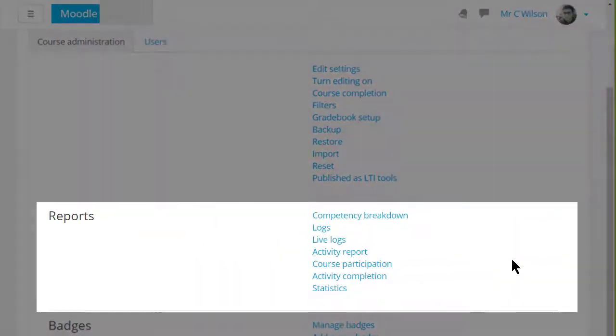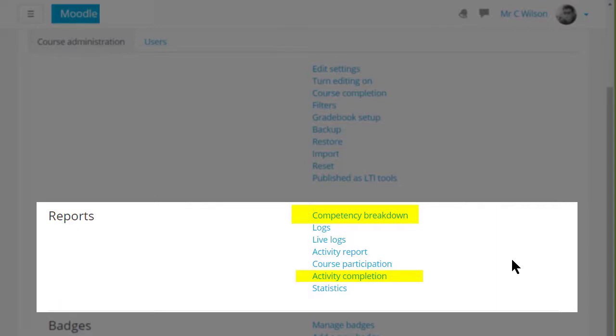On this course we see that extra reports such as competency breakdown and activity completion are available. You will only see these if they're enabled on your site and in your course.